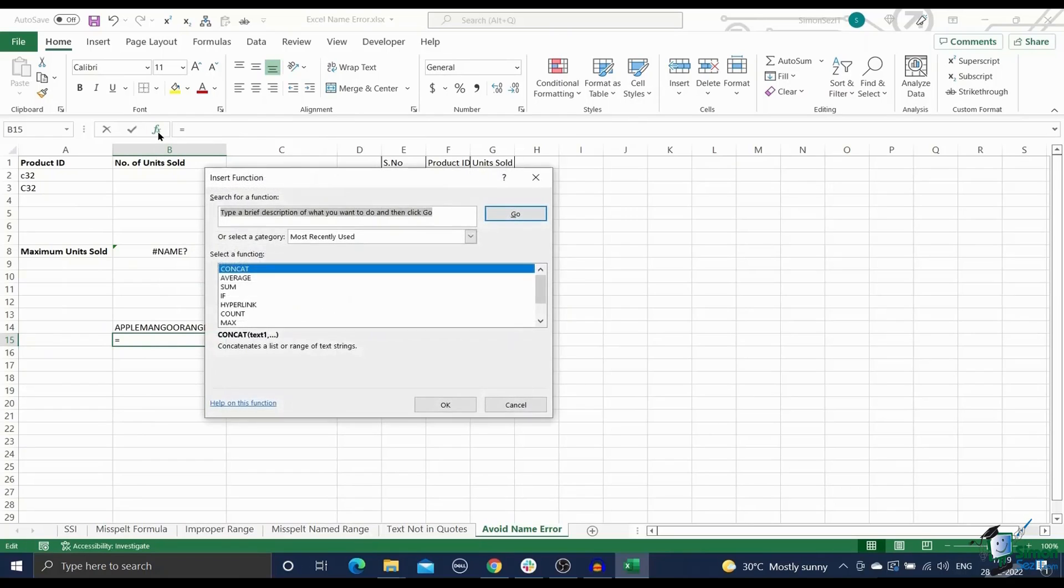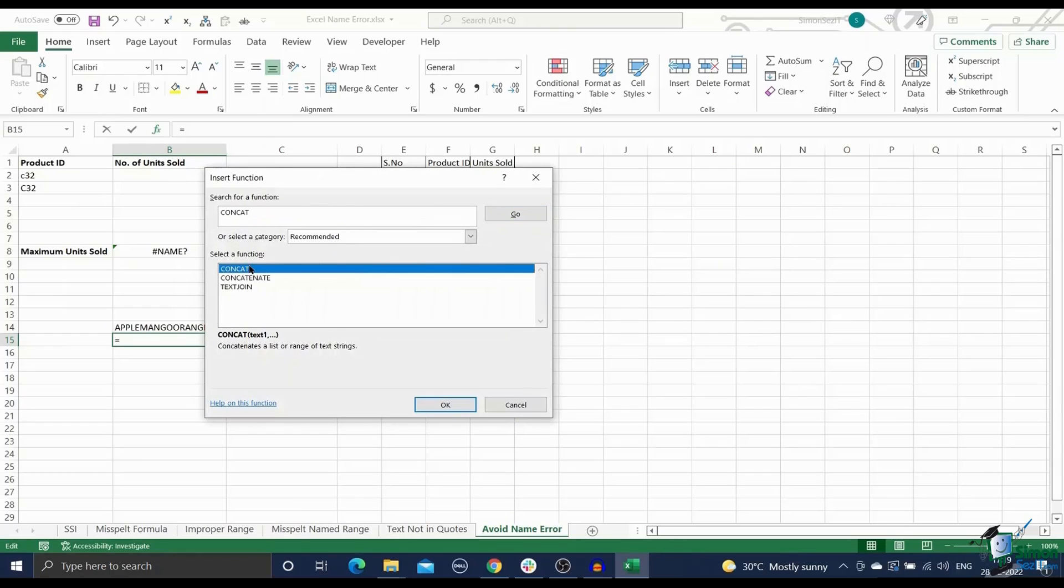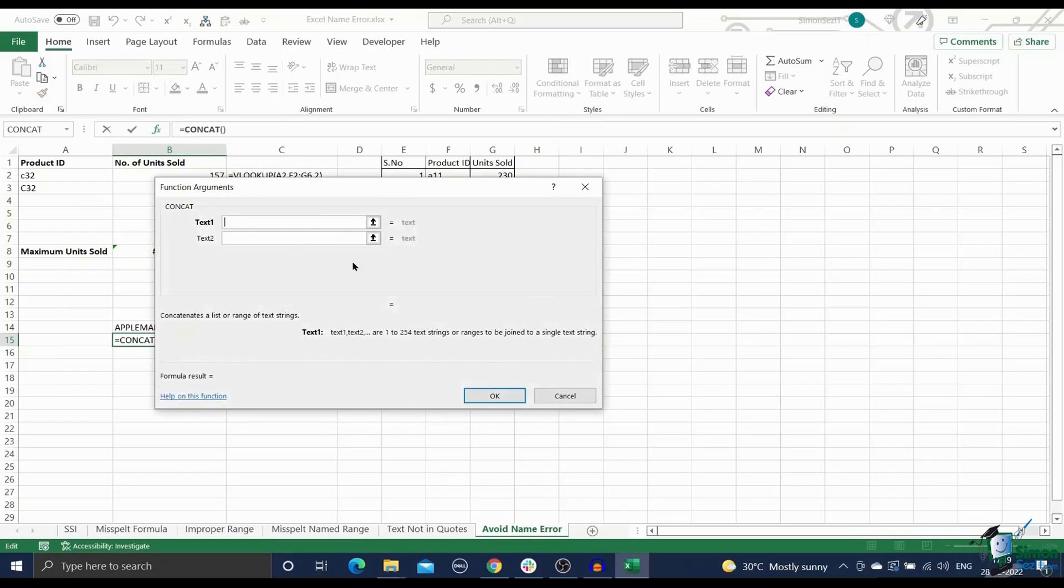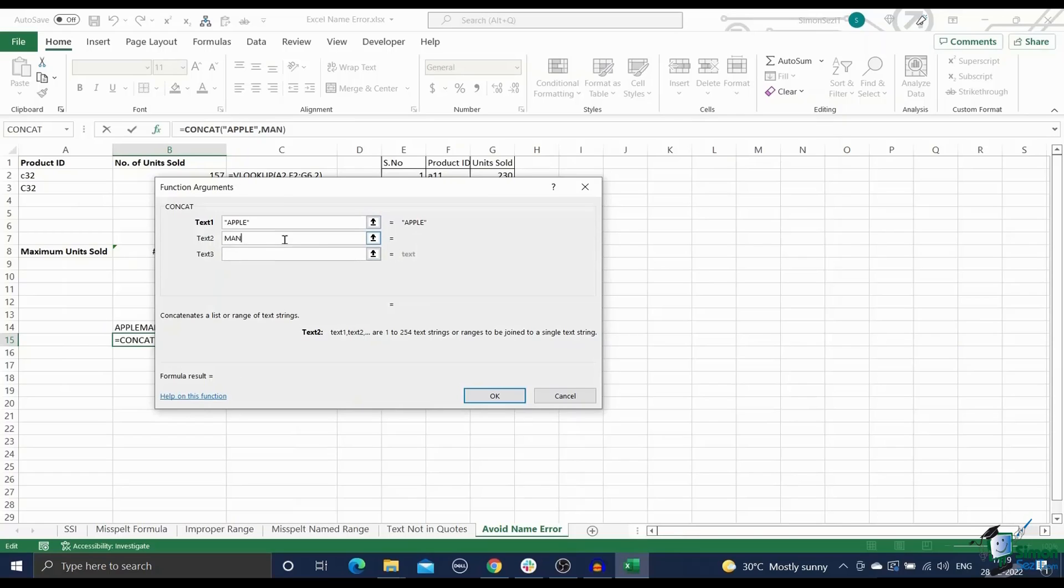Enter the formula name in the insert function box. This will take you to the function argument dialog box, where you can enter each argument separately. Now Excel will hold your hand and help you out in filling all the arguments.